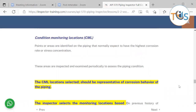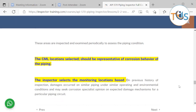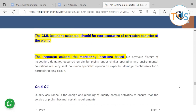Conditioning monitoring locations are areas on the piping where you measure thickness and corrosion, using previous measurements as a benchmark for comparison. You identify areas where you expect the highest corrosion rate or stress concentration — the weakest link — and keep monitoring that location to determine corrosion rates. CML locations are normally selected by the inspector and should be representative of the corrosion behavior of the piping. They should be practical and accessible, selected based on previous inspection history, damage occurrence, or similar piping under similar operating and environmental conditions.